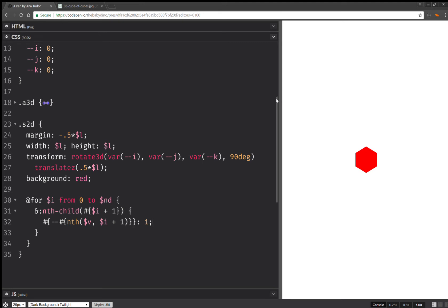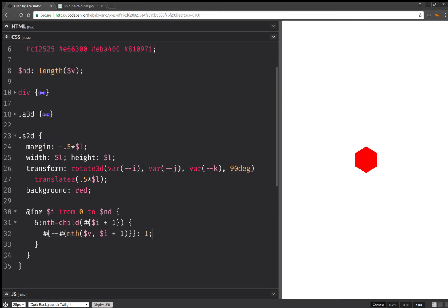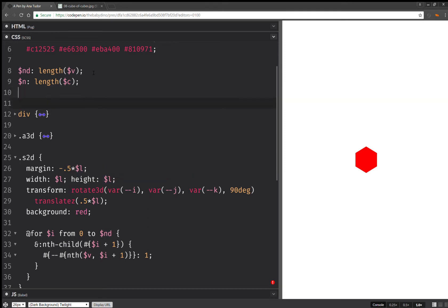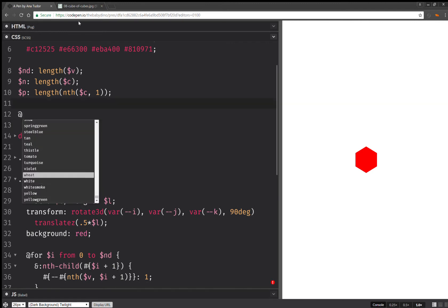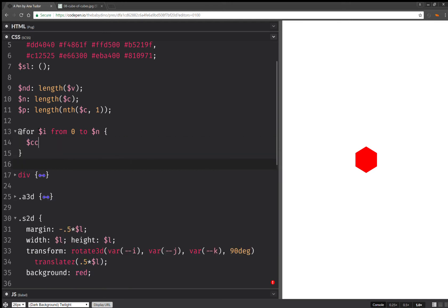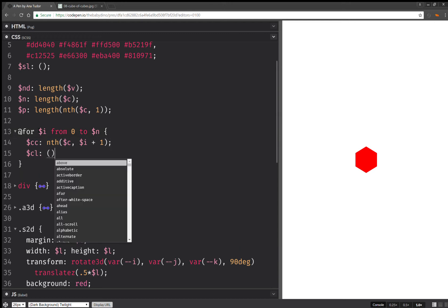So now I have my cube, but it looks ugly — let's prettify it. I'm not going to need anything more in the div, so I'll leave the styles at that. I'm going to compute n, which is the length of that color list — list of color lists. And I'm also going to compute p, which is the length of just one list. I'm going to have a stop list — a list of stop lists, actually. So for i from 0 to n, I'm going to have a current color list, which is nth of c at i plus 1. Then I'll have a current list, which is initially empty.